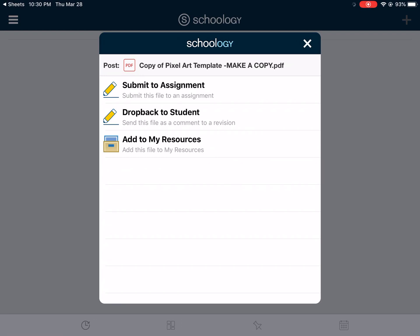Please do not share or email so that I don't get a ton of these all in my inbox — I'd rather they're in Schoology. Thank you.